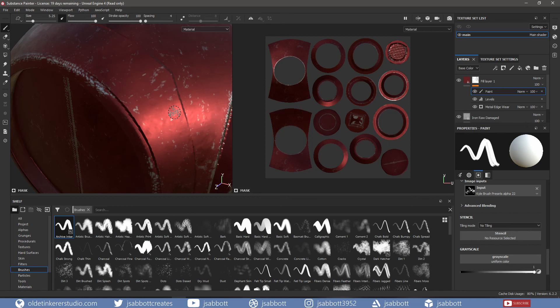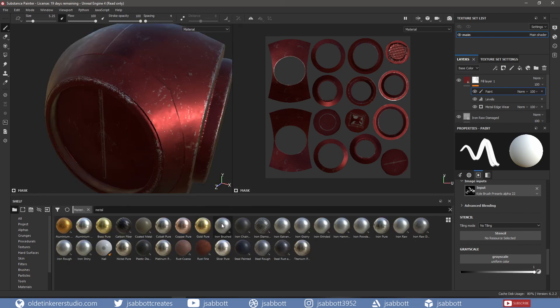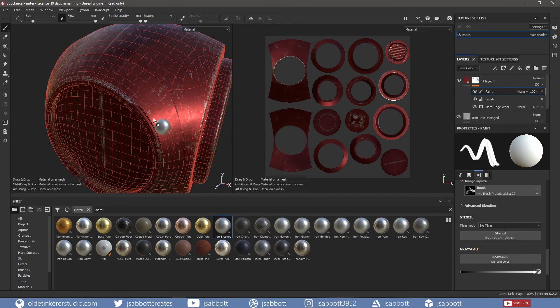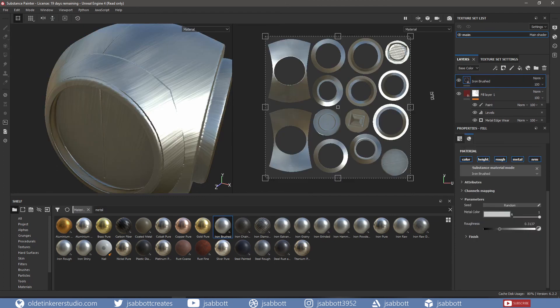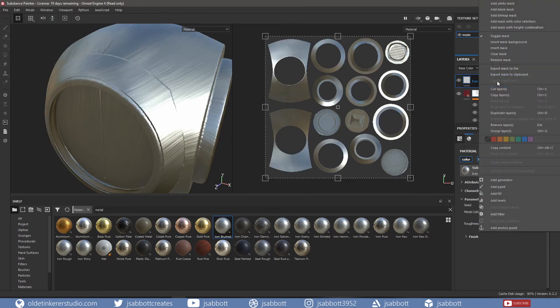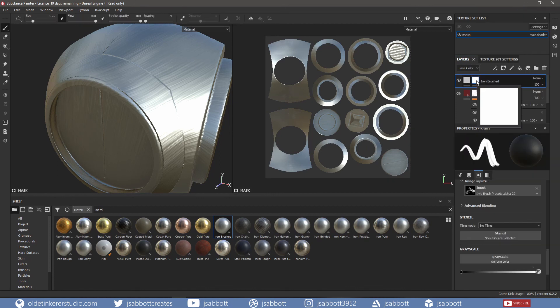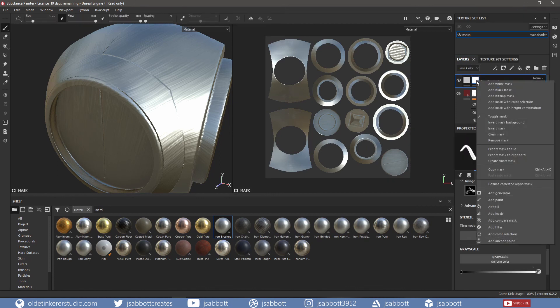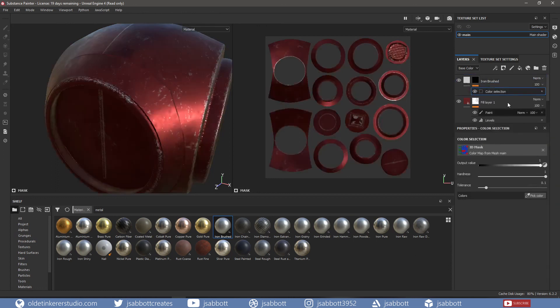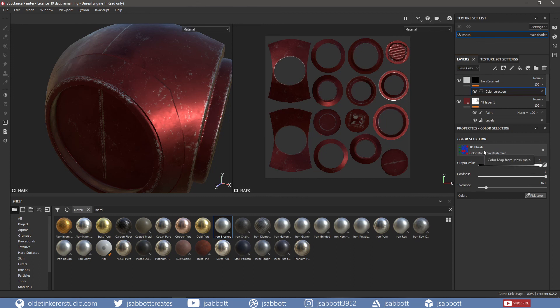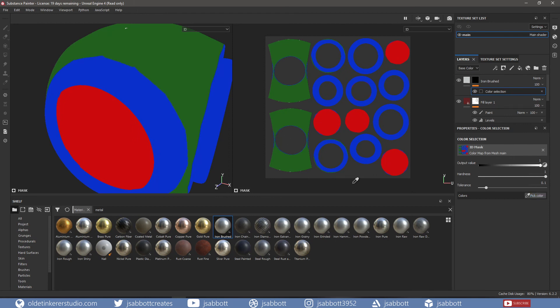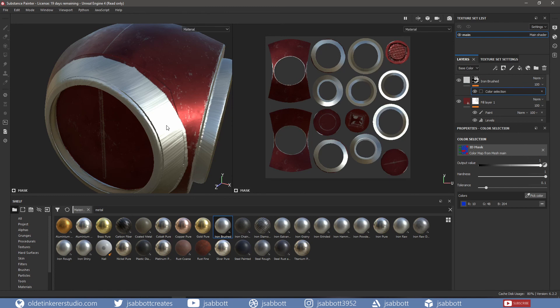Now let's say we want to add a different material to only specific parts of the mesh. This is where the ID map comes in. I will add an Iron Brush material to the layer stack and add a white mask. I will now right-click on the mask and choose Add Mask with Color Selection. This will give me access to the ID map. I can now click on Pick Color and choose the blue color on the ID map. Now you can see the Iron Brush material is applied only to those areas that I selected.